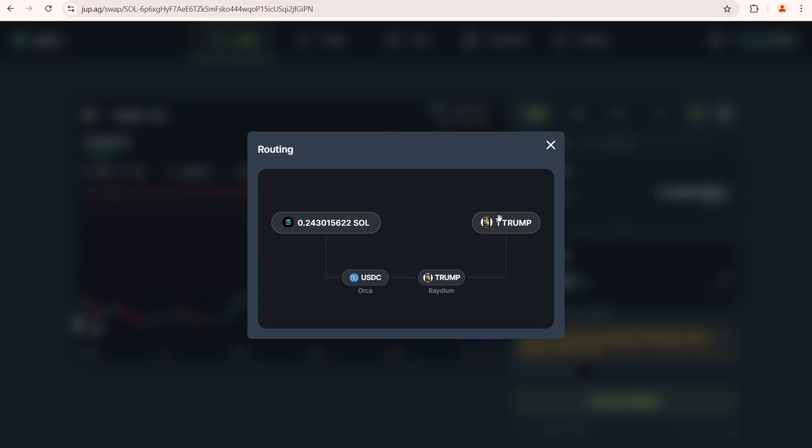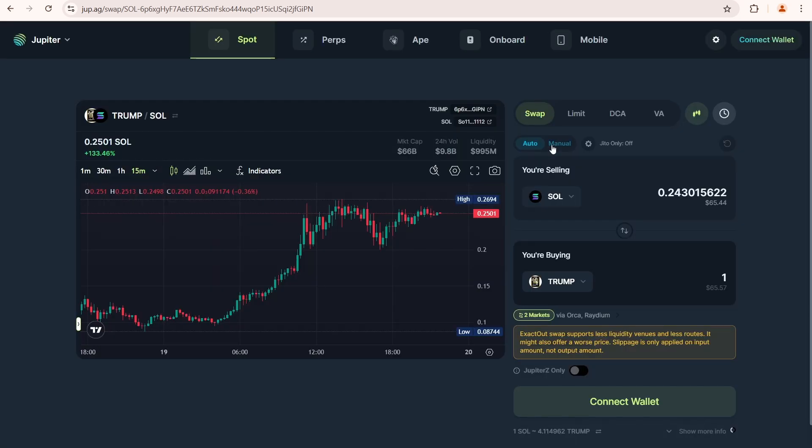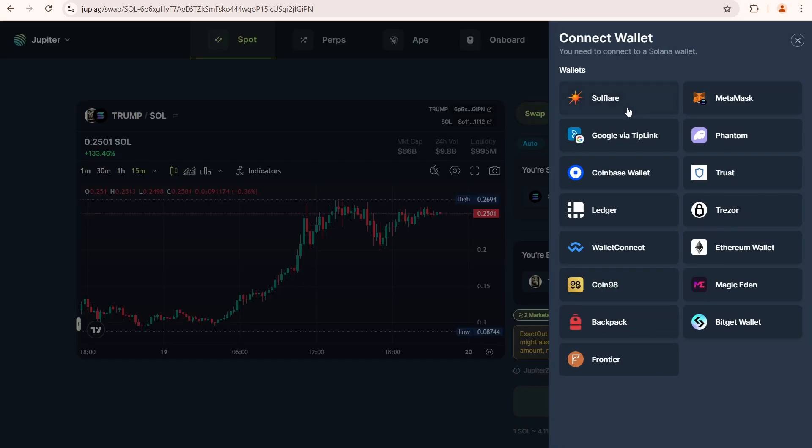Okay, next we want to proceed with the swap. To do that, we need to connect a wallet. Here is a list of available wallets.